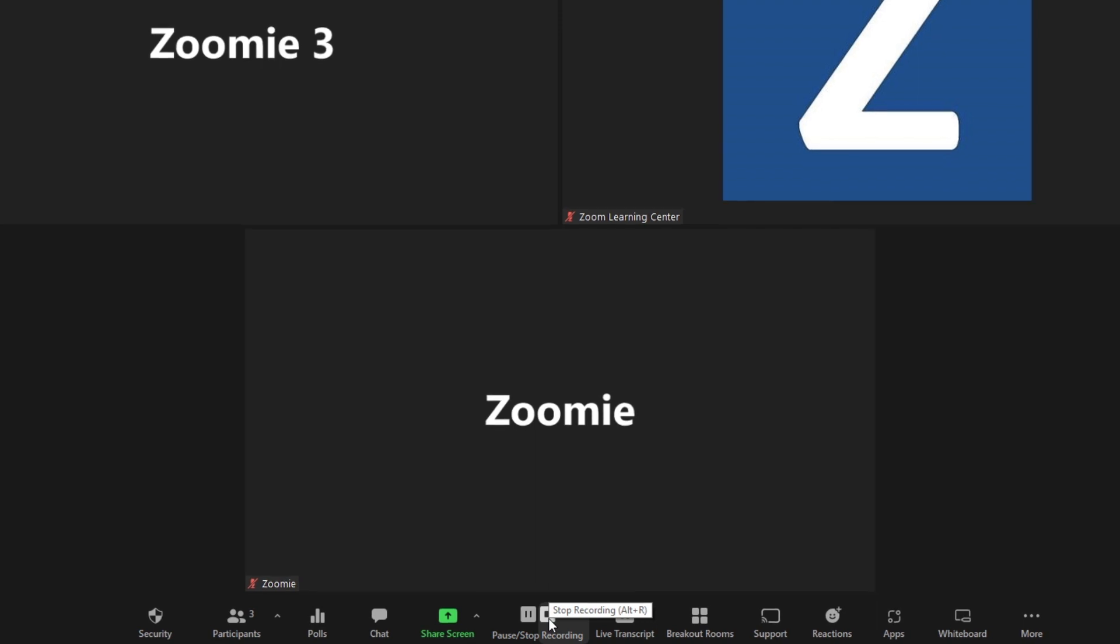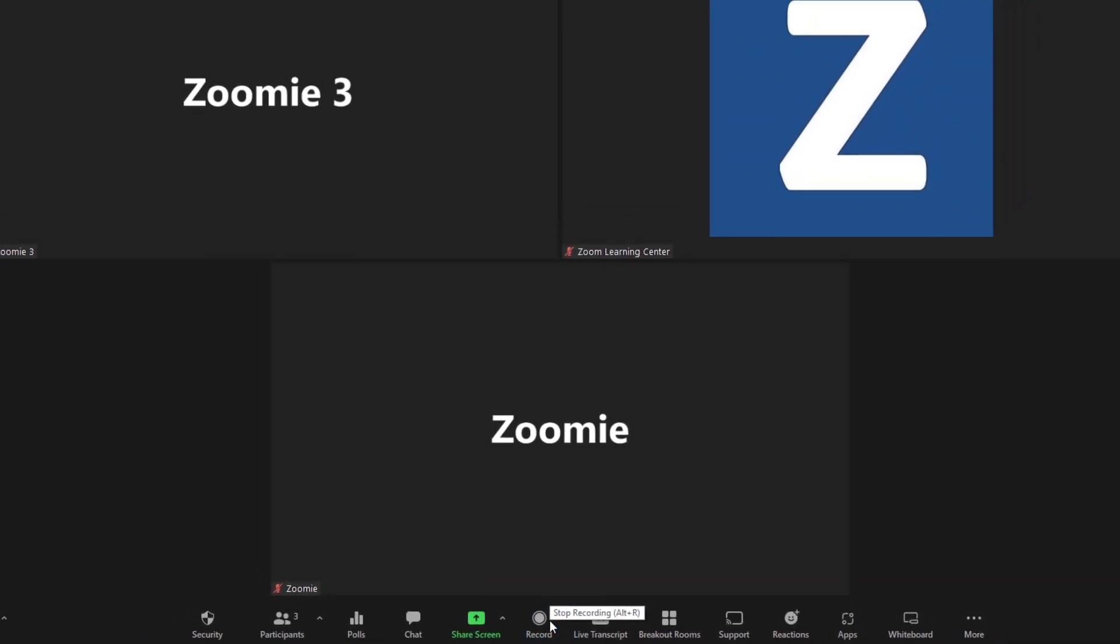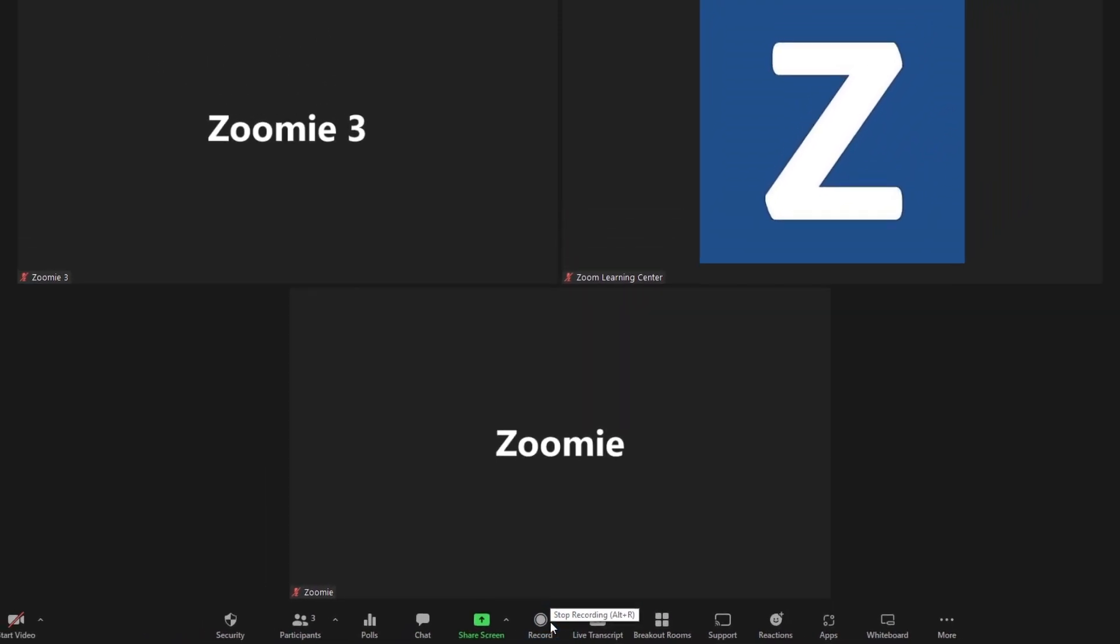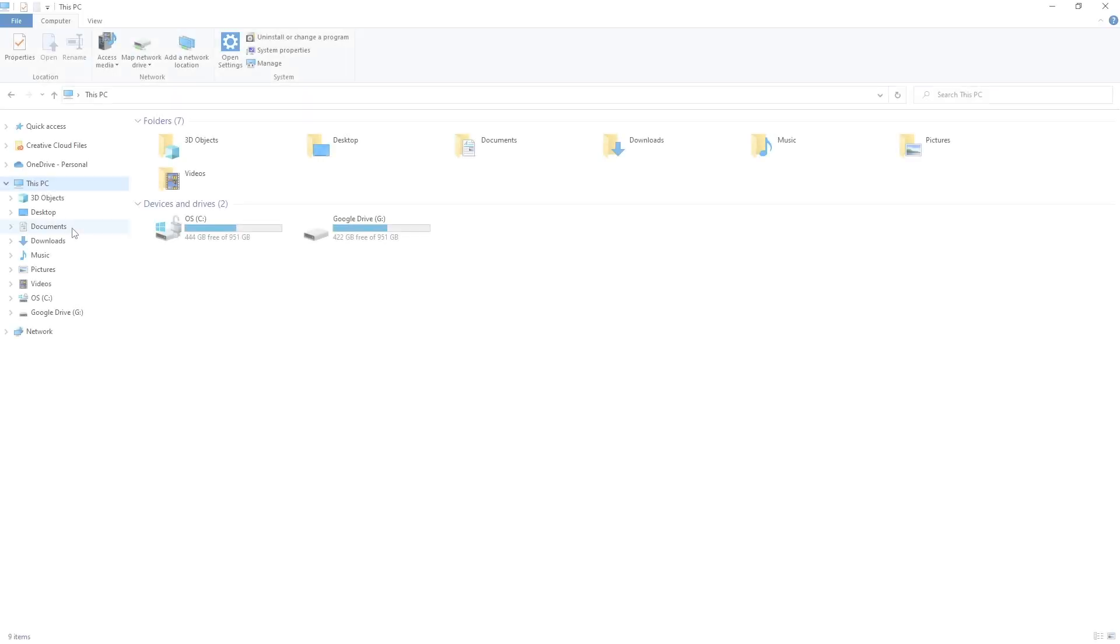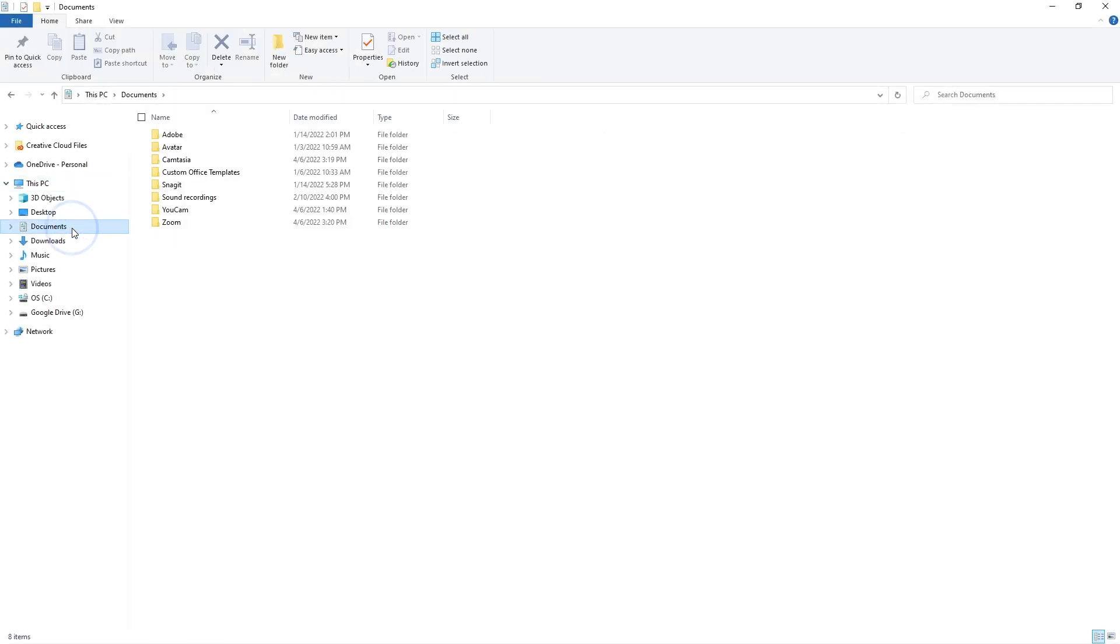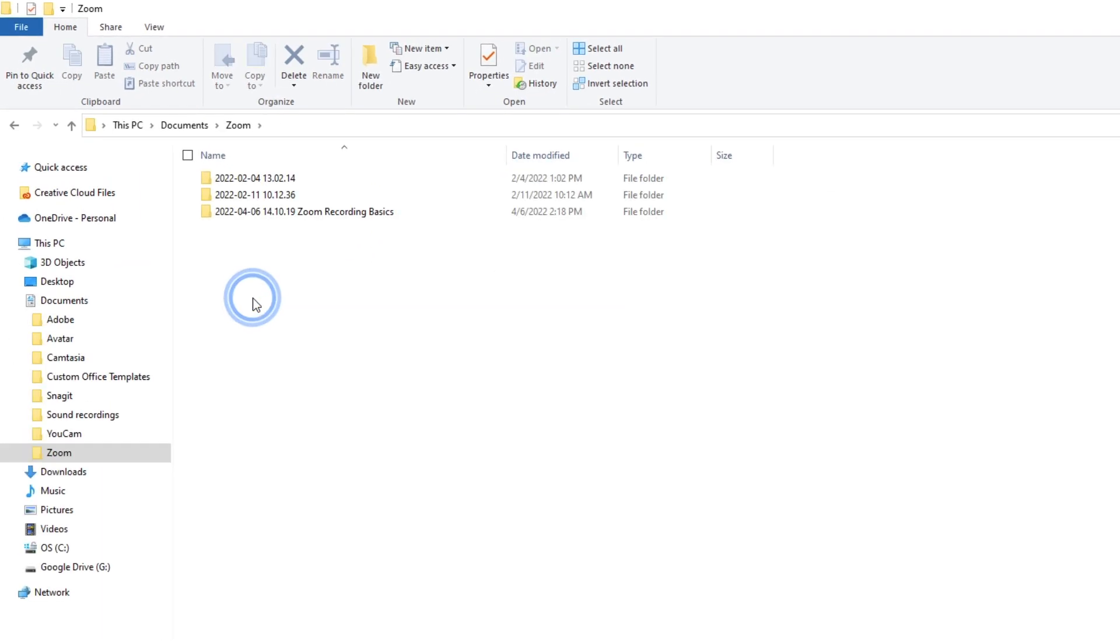Keep in mind that free or basic accounts have associated meeting time limits. By default, the recording or recordings will appear in the host documents folder after the meeting or webinar ends.